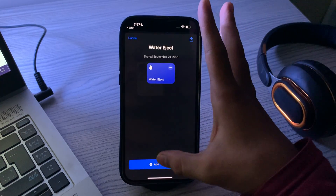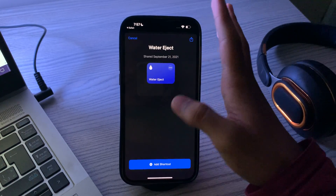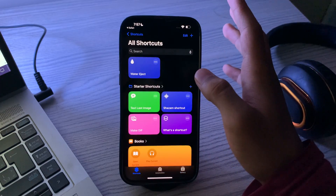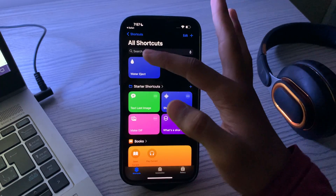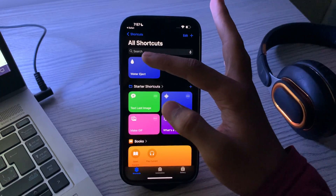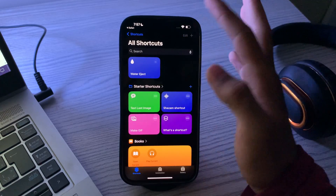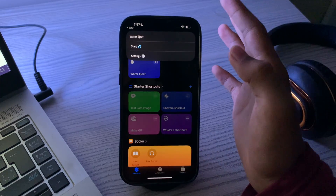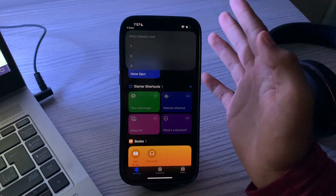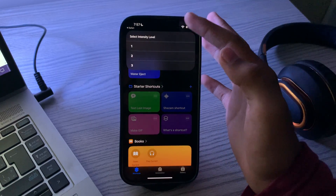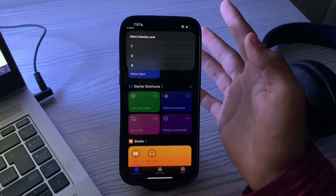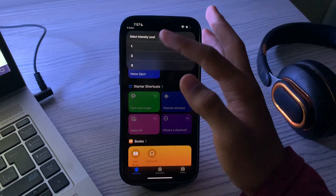Tap on 'Add Shortcut.' You can see now I have a shortcut of Water Ajax. Simply tap on it, tap on Start, and type the intensity level.